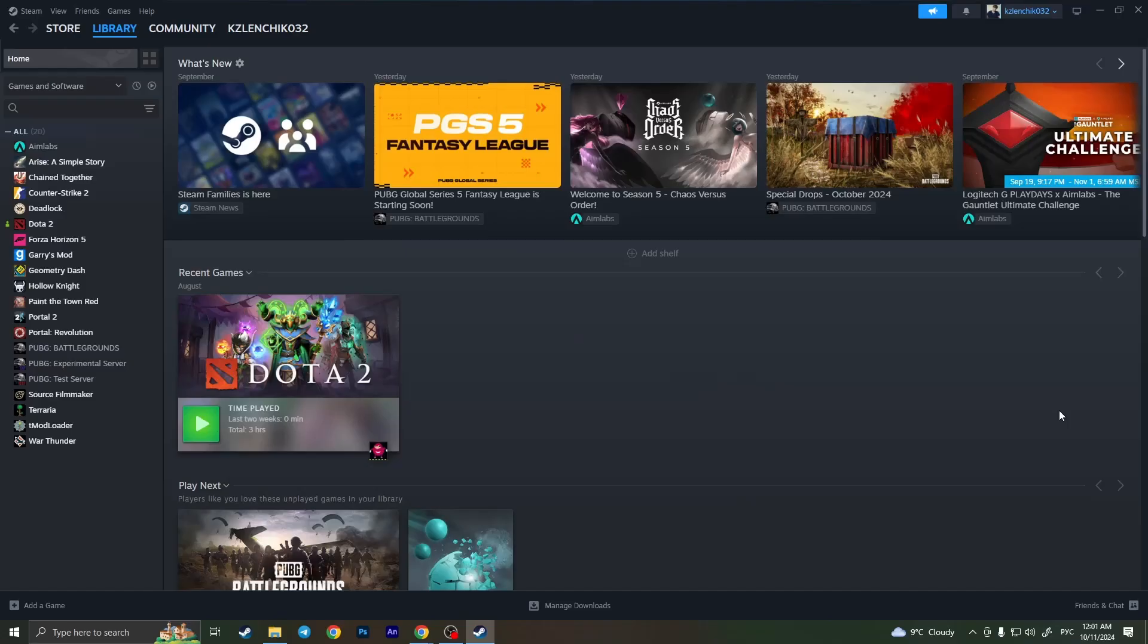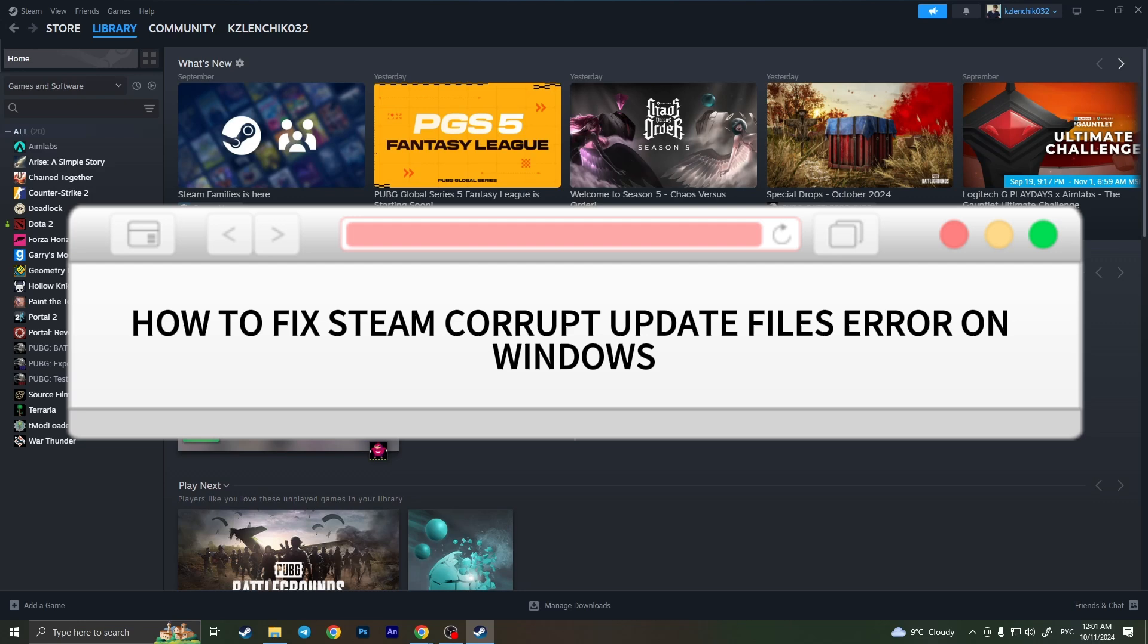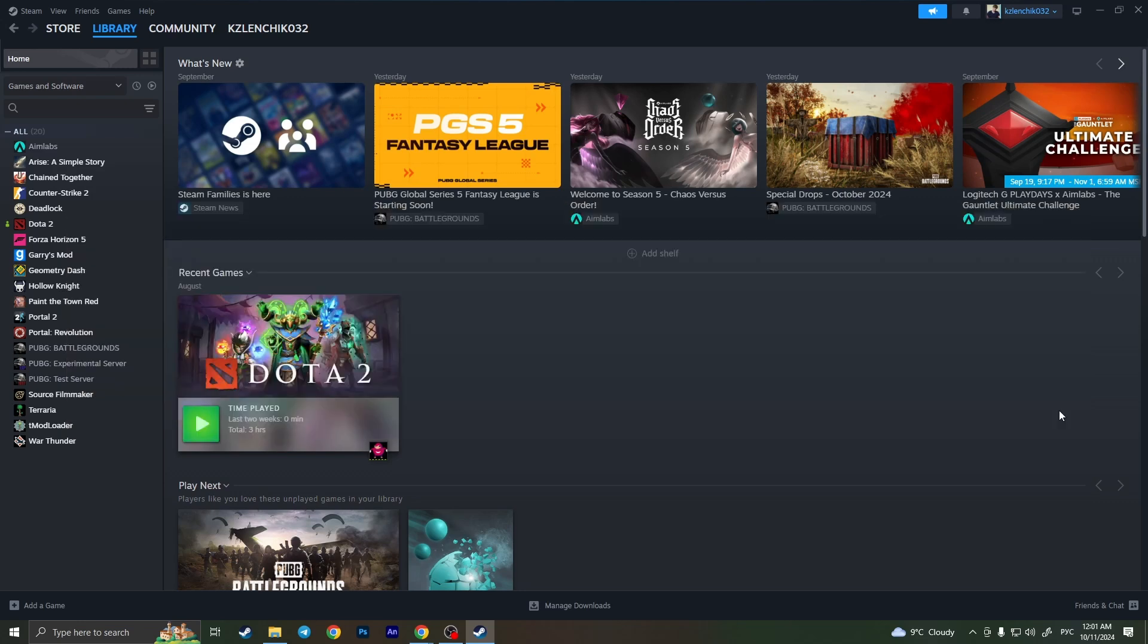Hello everyone! In this video I'm going to show you how to fix Steam corrupt update files error on Windows. It's very quick and easy, but you need to watch this video till the end so you won't miss any important steps.